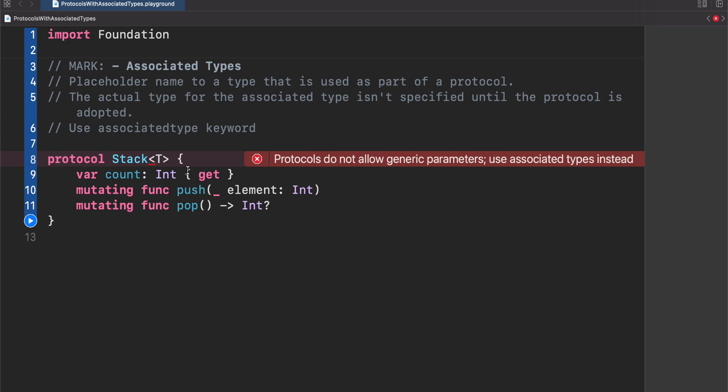Whoa, what happened? Yeah, this is not possible in Swift. You cannot create a generic like a concrete type. This is not possible for protocols. So as the header is suggesting we need to use an associated type. It's really easy. Let's fix this.